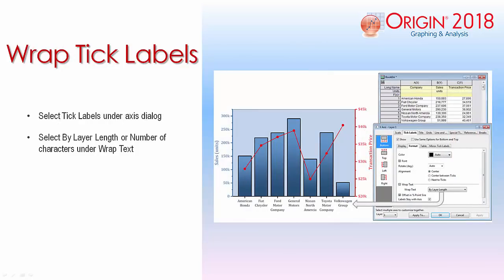More customization is provided for tick labels. For multi-word tick labels, simply use the wrap text and define by layer length or by number of characters.